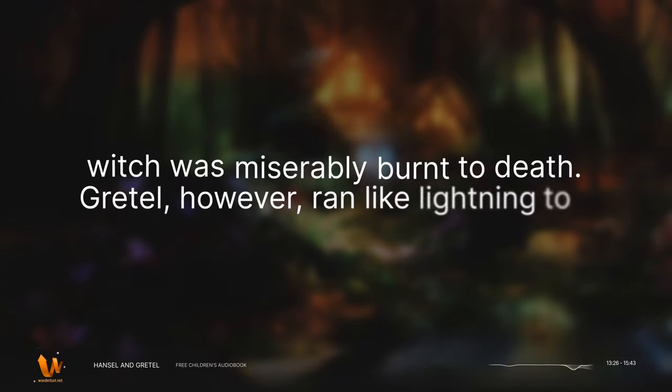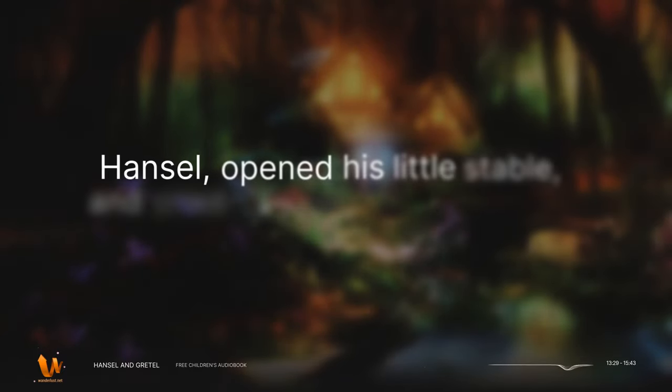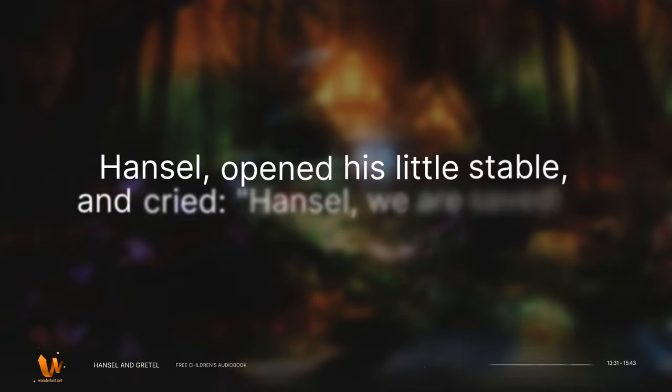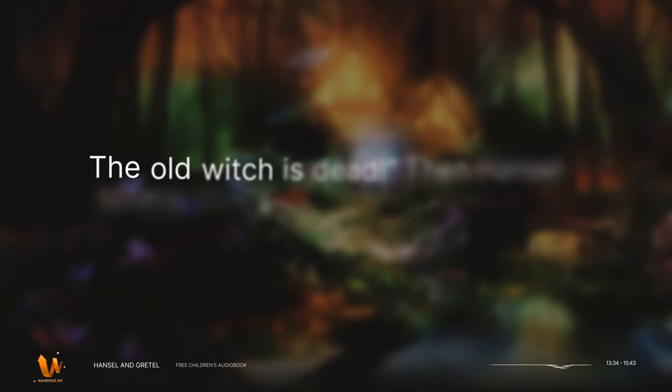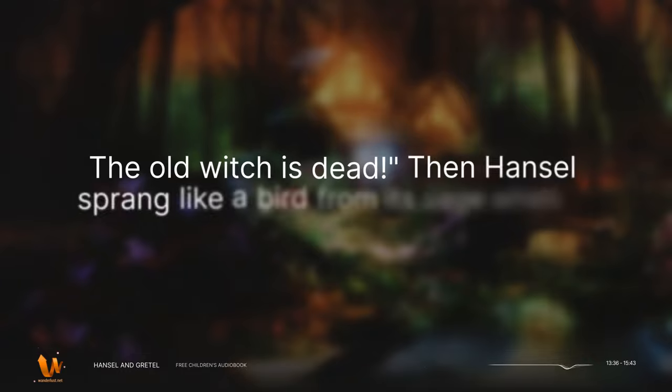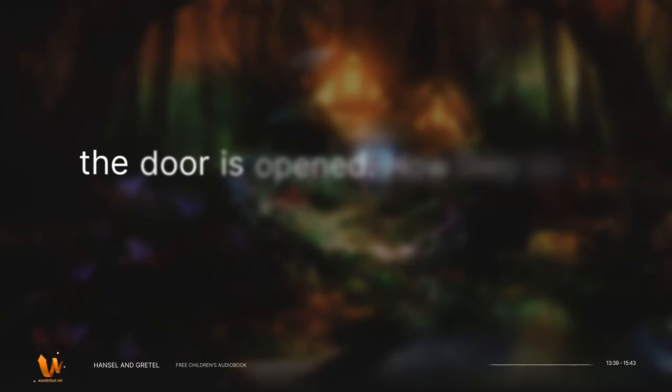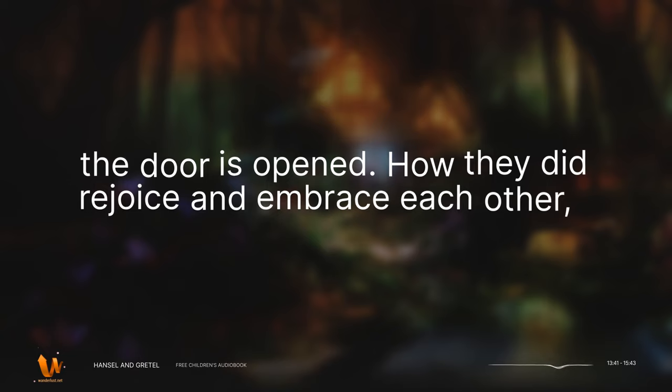Gretel, however, ran like lightning to Hansel, opened his little stable, and cried, Hansel, we are saved. The old witch is dead. Then Hansel sprang like a bird from its cage when the door is opened. How they did rejoice and embrace each other, and dance about and kiss each other.